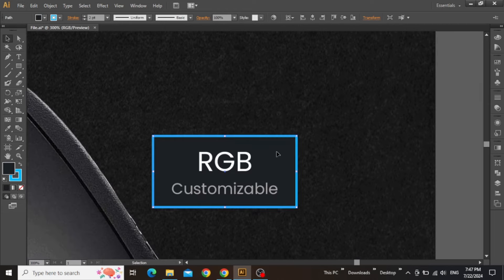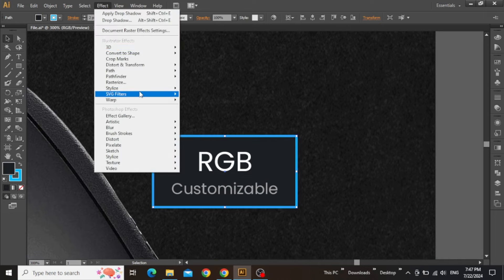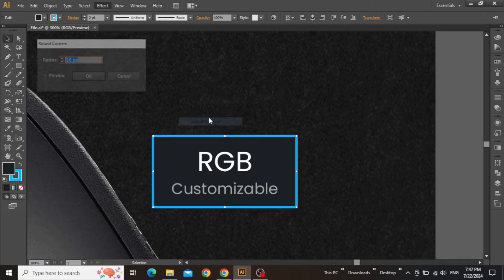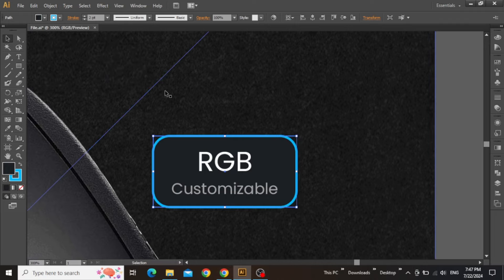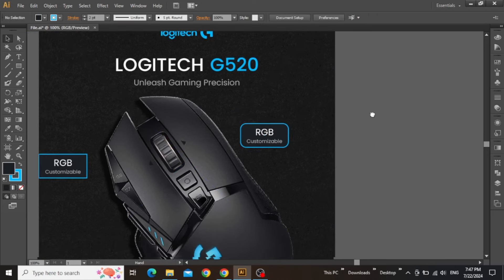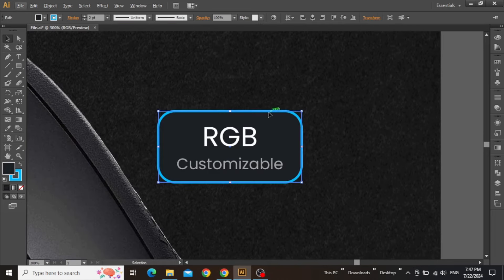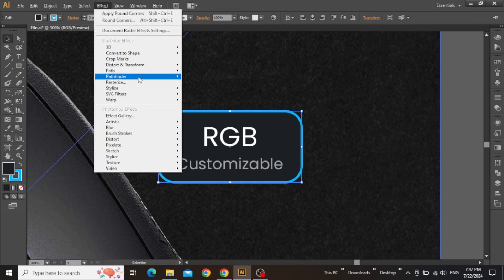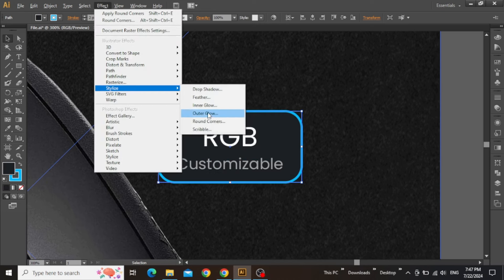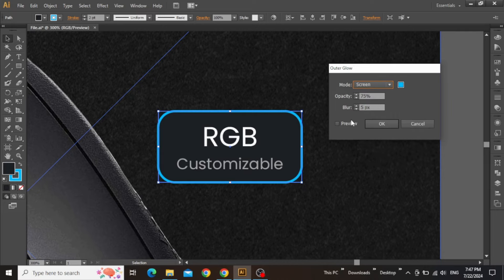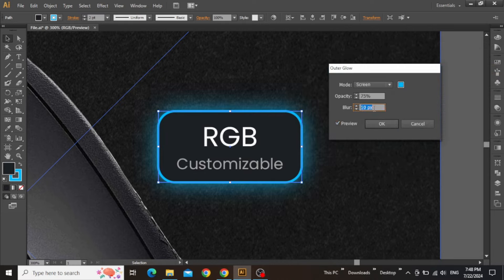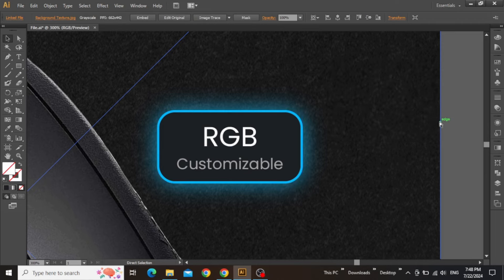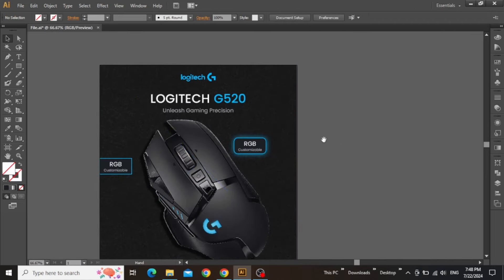Now we will apply some roundness to our rectangle shape. Go to the Effect menu and select Round Corners. Click on Preview and select a suitable value according to your rectangle size, then hit OK. Now the adjustment of this rectangle is finally complete, and it's time to apply a nice glowing effect. Once more from the Effect menu, select Outer Glow. Click on Preview to see the effect in real-time, and make sure to apply the same primary blue color from the color scheme. Then select a suitable value for the outer glow and hit OK. So now you have a nice glowing light effect coming from the rectangle shape.